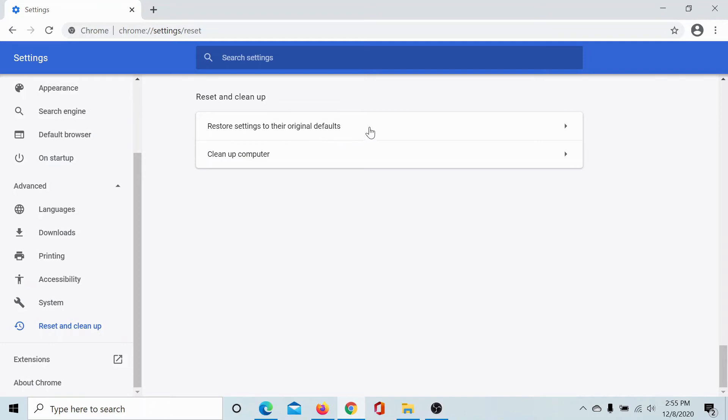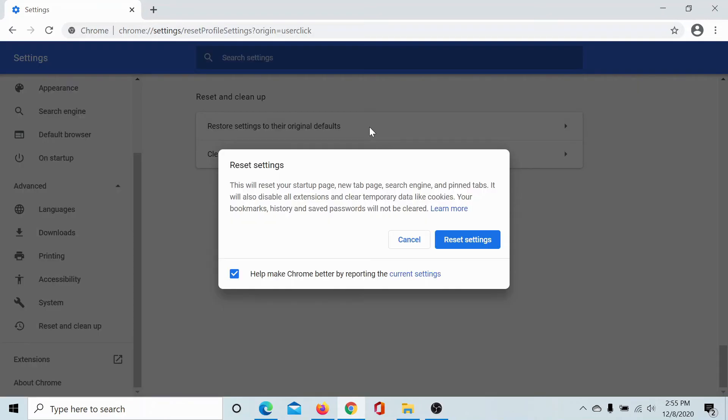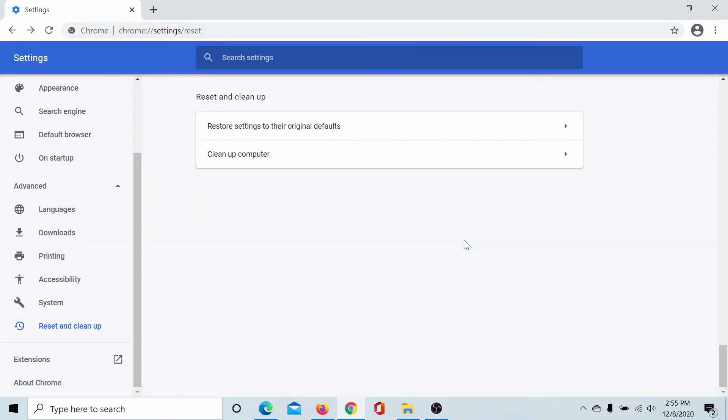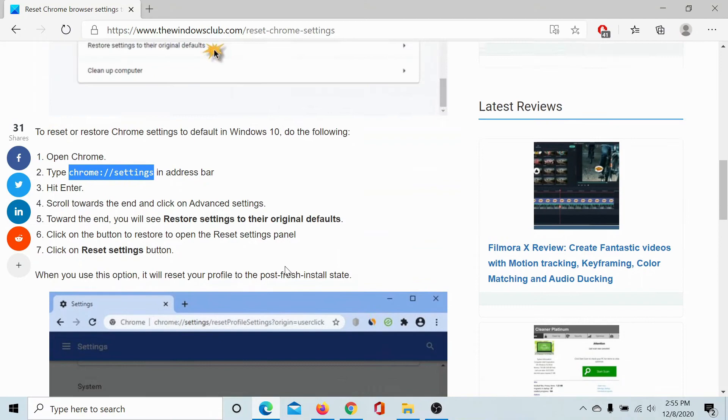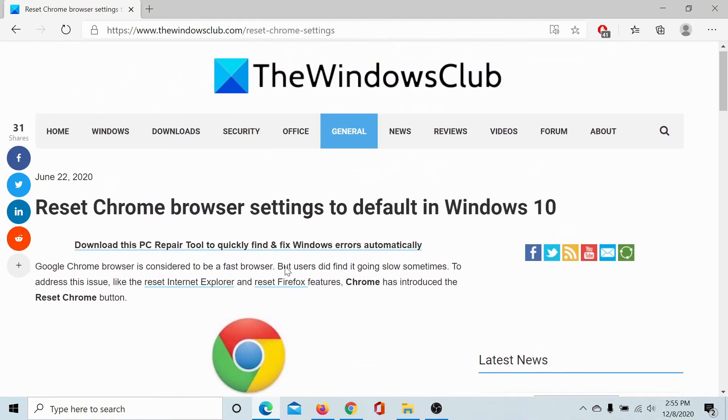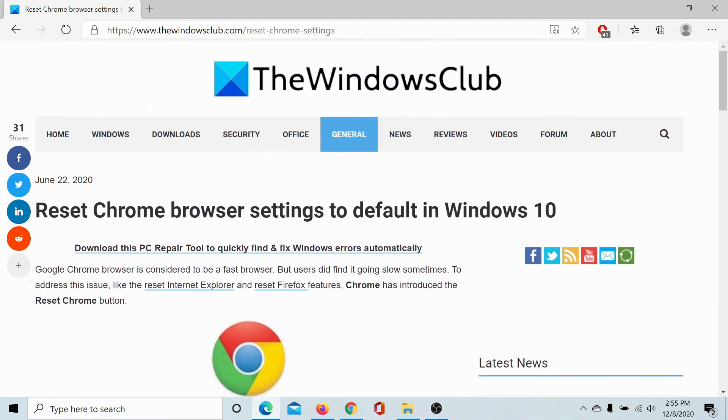Under Reset and Cleanup, there's an option which says Restore settings to their original defaults. Click on it and select Reset Settings. That's it—Chrome will reset to its original default settings upon clicking that button. If you still have any doubts, please go to the original article.